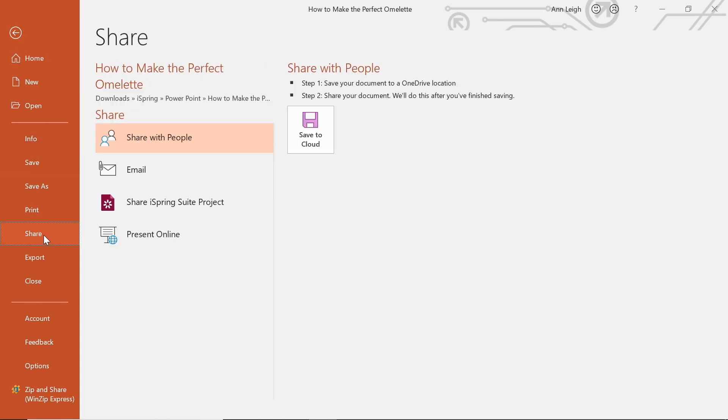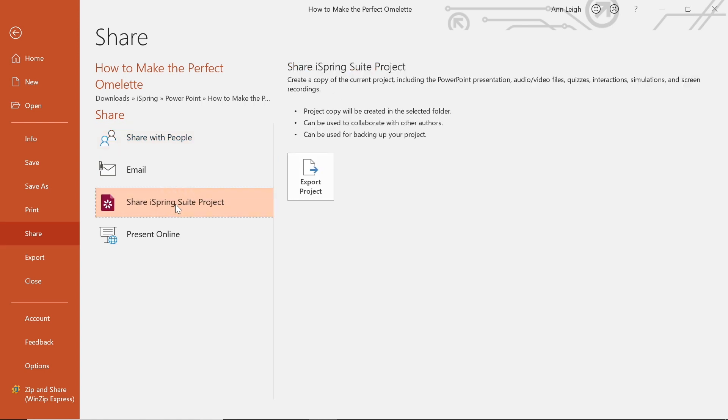When the export window pops up, I will select share iSpring suite project here and then choose export project.